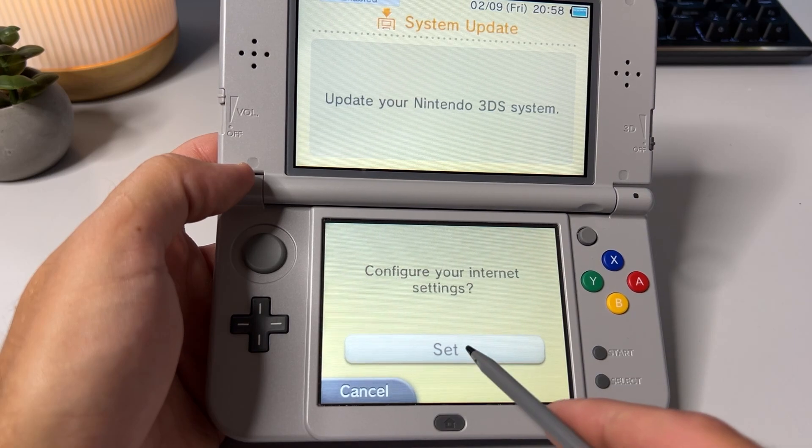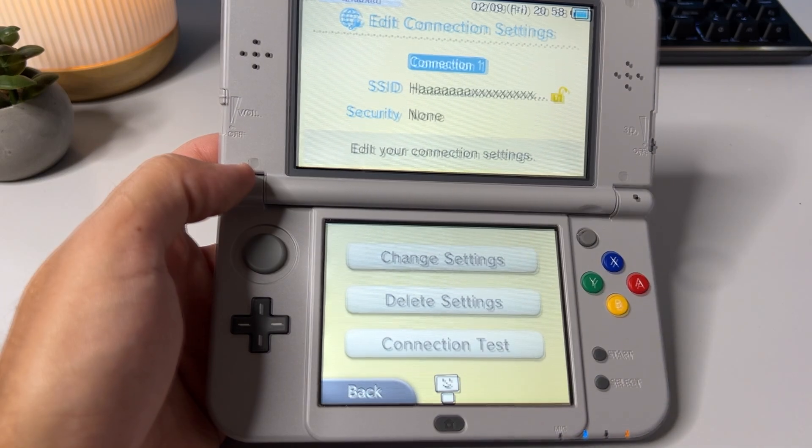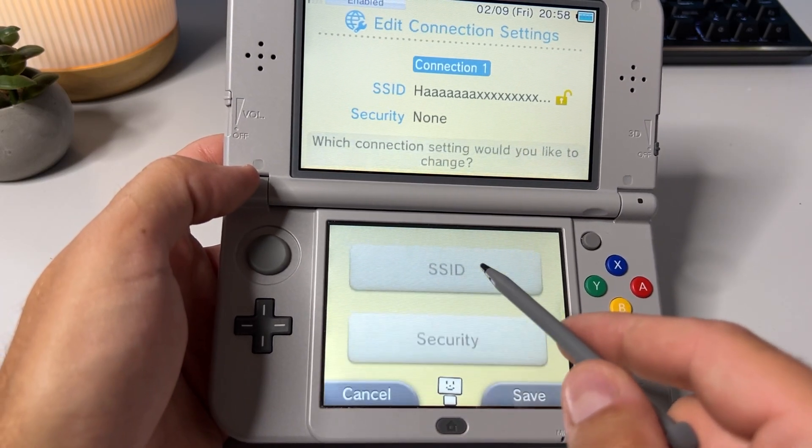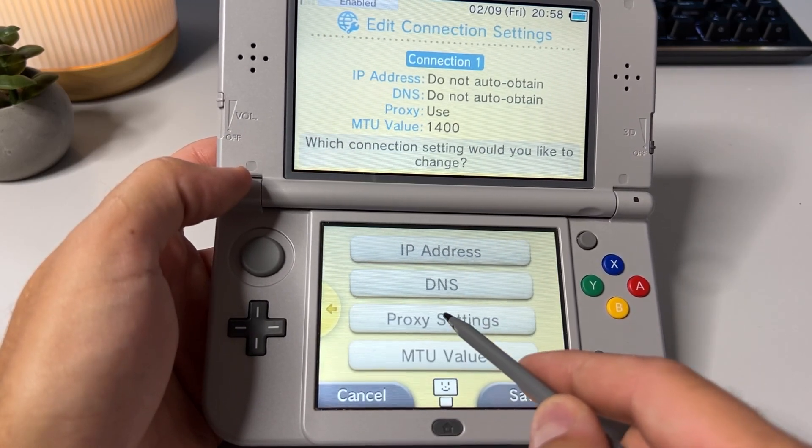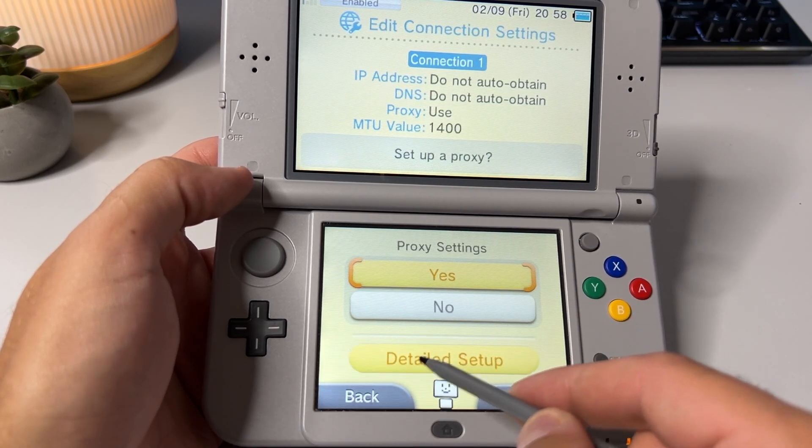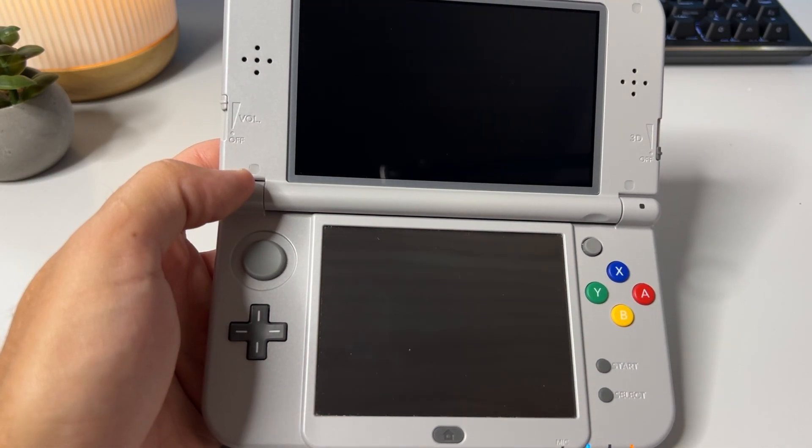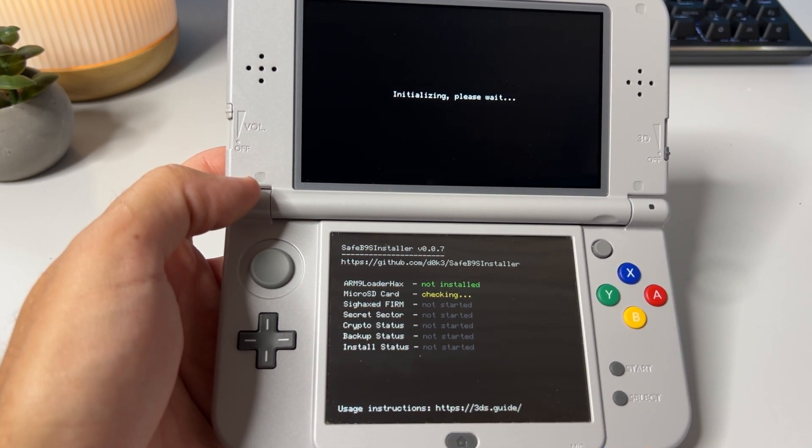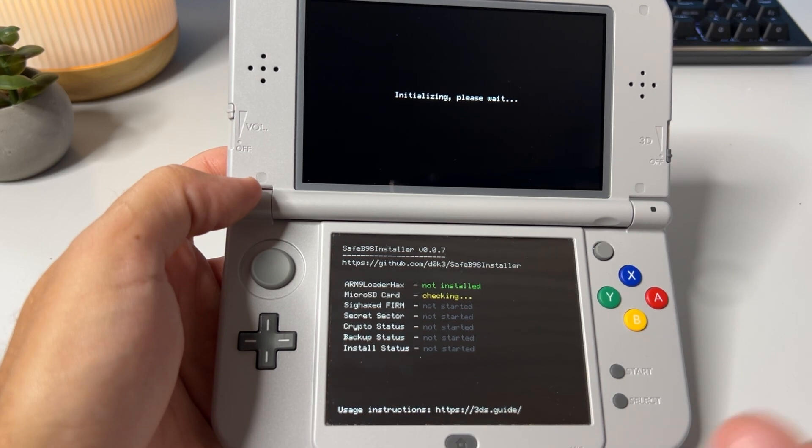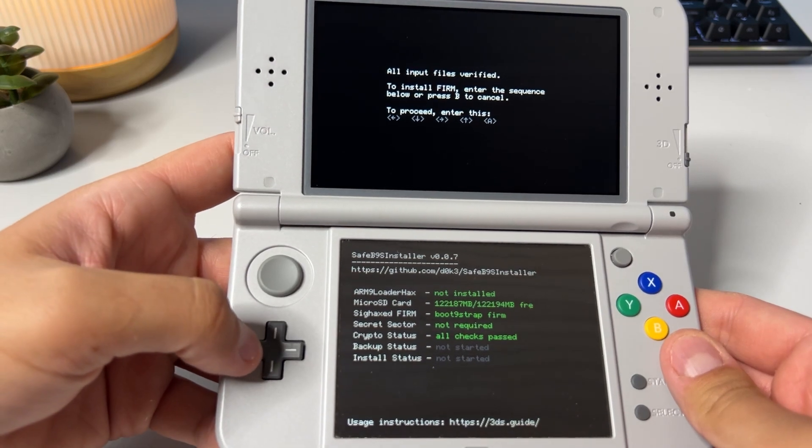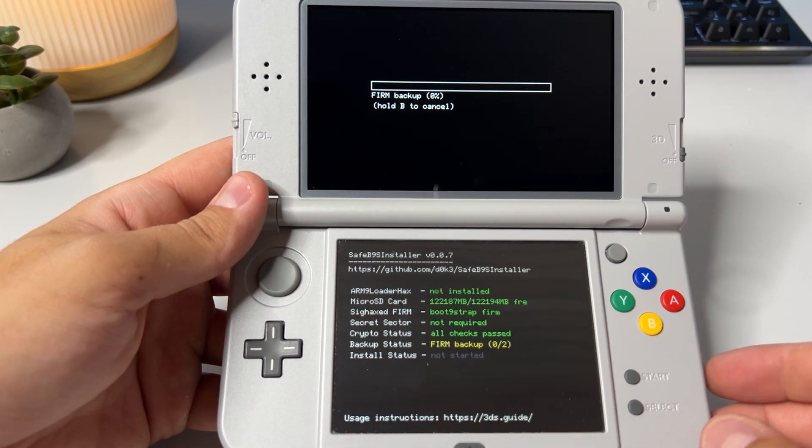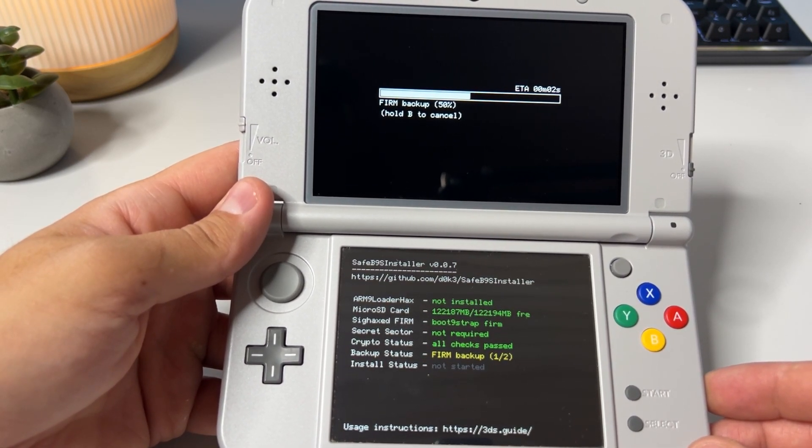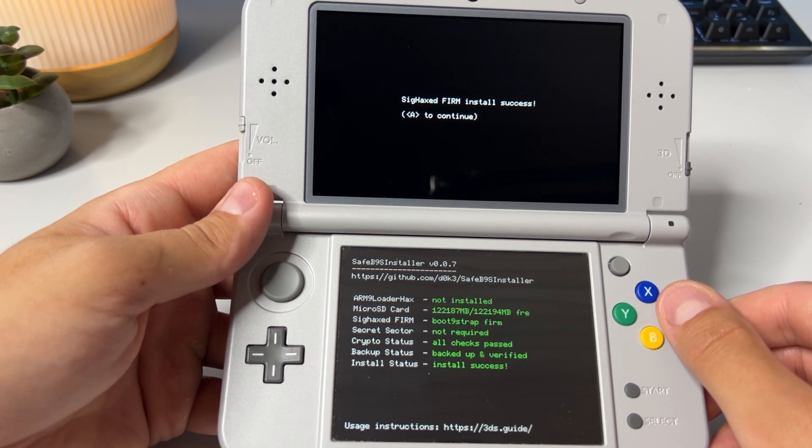Then tap on set, then choose connection 1 and change settings. Once you get to this page hit the yellow arrow to the right and tap on proxy settings and last but not least click on detailed setup and once you do that your screen will flicker in funky colors and then you'll end up in the safe b9s installer. It will start by itself but after a few seconds you need to enter the button combination on the upper screen to continue the installation.